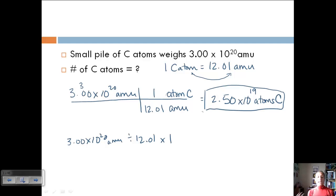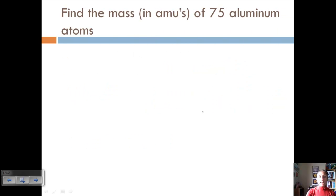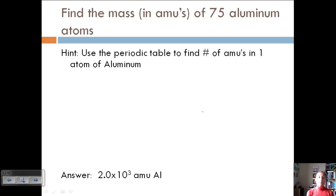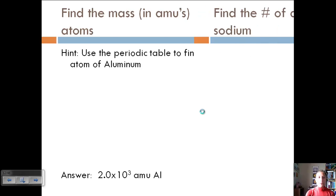We've taken the atomic mass from the periodic table and used it as a conversion factor to convert between AMUs and number of atoms — and you can go in both directions. Now try these next two examples on your own. Find the mass in AMUs of 75 aluminum atoms — use your periodic table. The answer is at the bottom of the slide. If you don't get the correct answer, let's discuss it in class. Pause here and try this one.